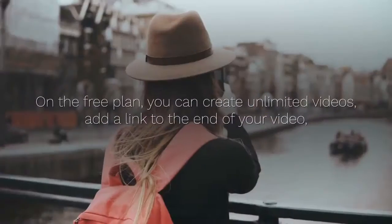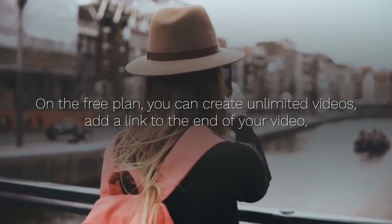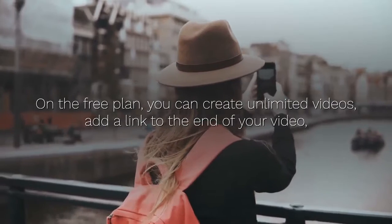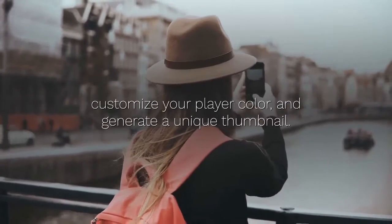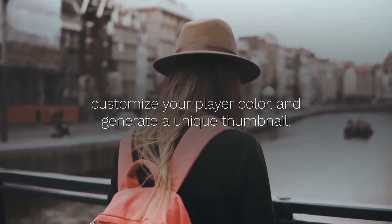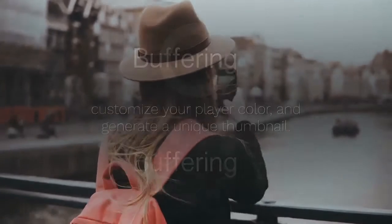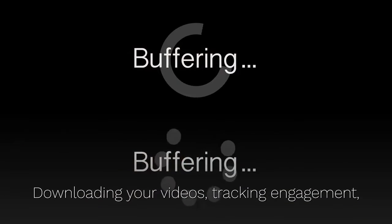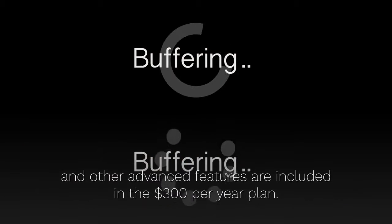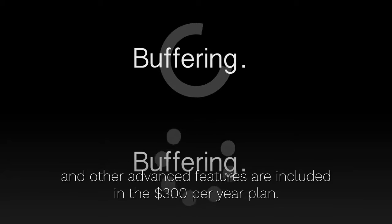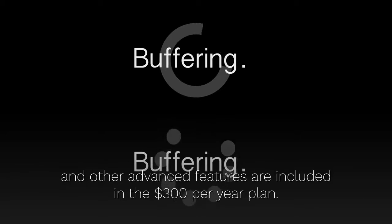On the free plan, you can create unlimited videos, add a link to the end of your video, customize your player color, and generate a unique thumbnail. Downloading your videos, tracking engagement, and other advanced features are included in the $300 per year plan.